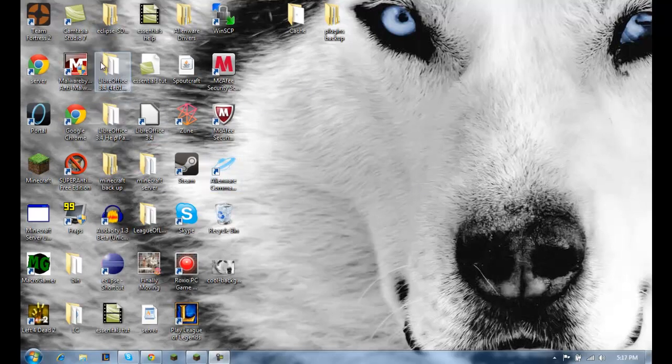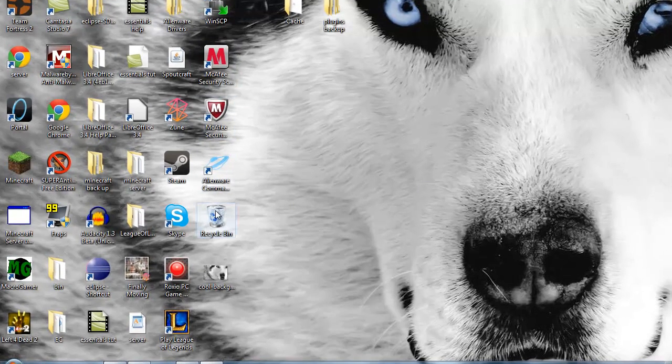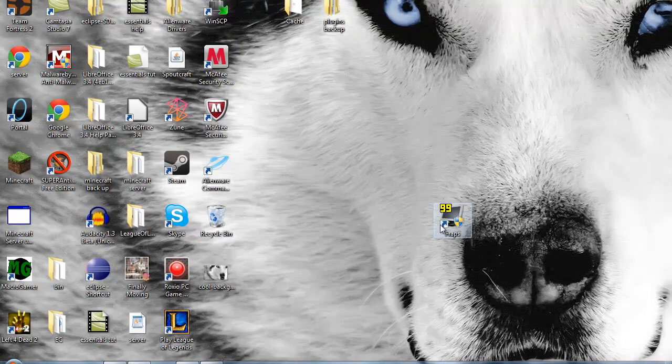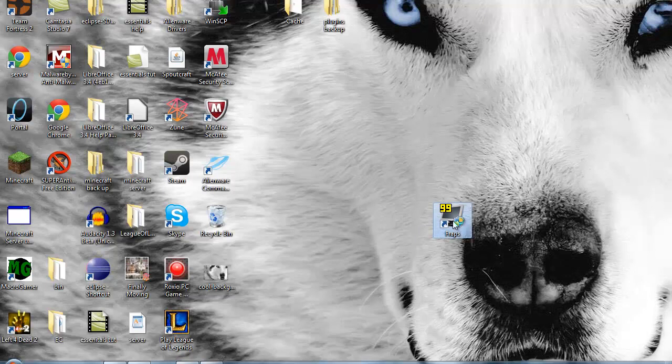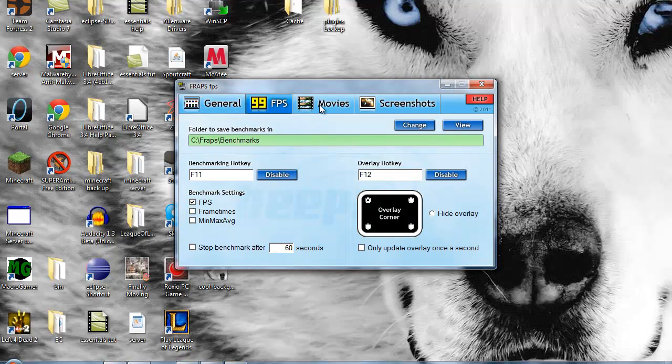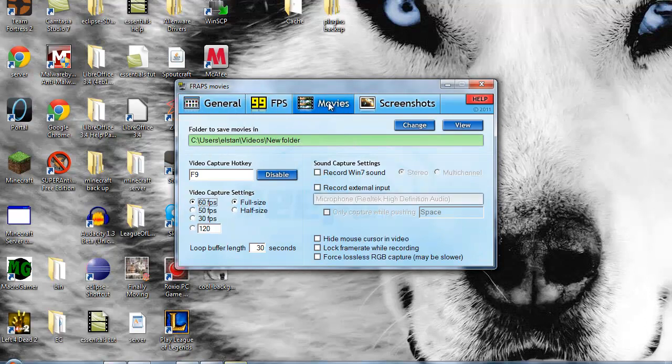So first, you want to make sure that you have the most up-to-date version of Fraps. Now, open it up. Alright, now that you see that it is open, I want you to go down to Movies.